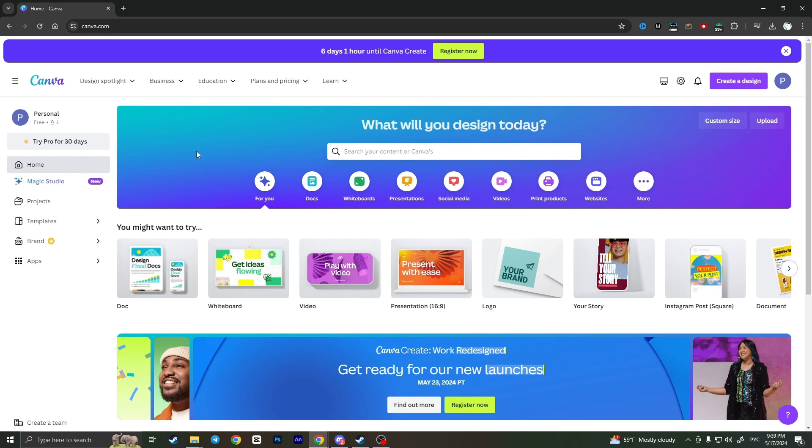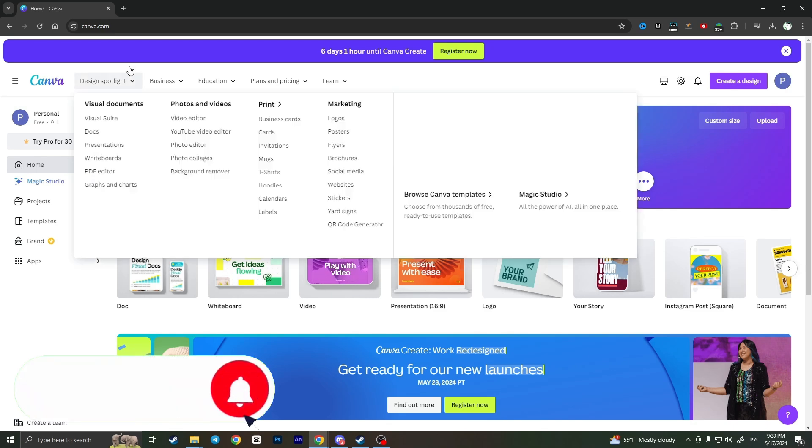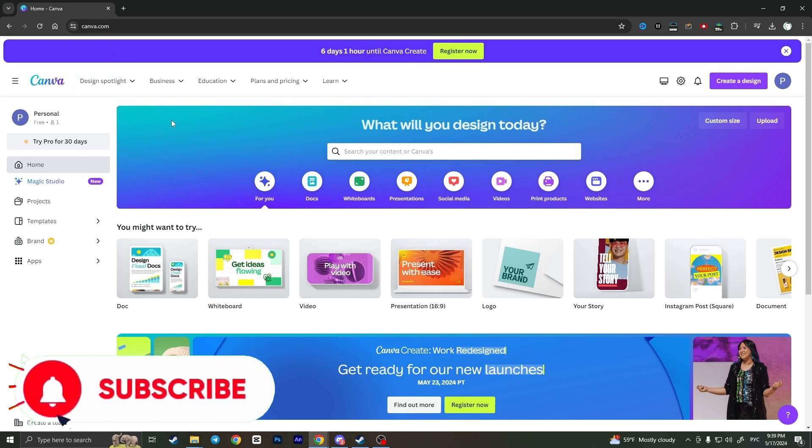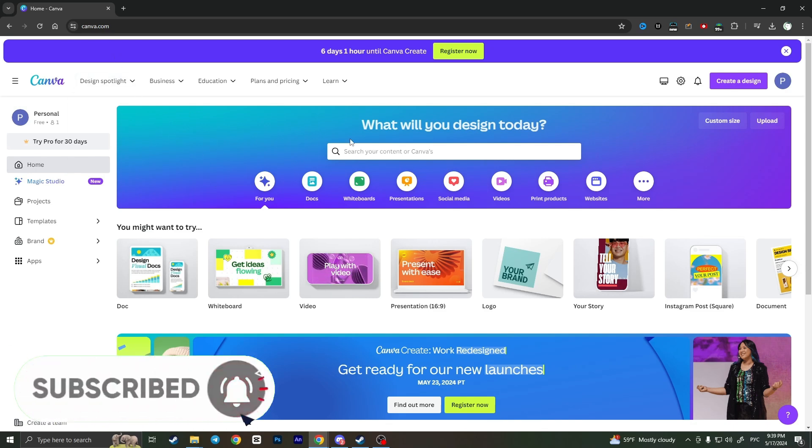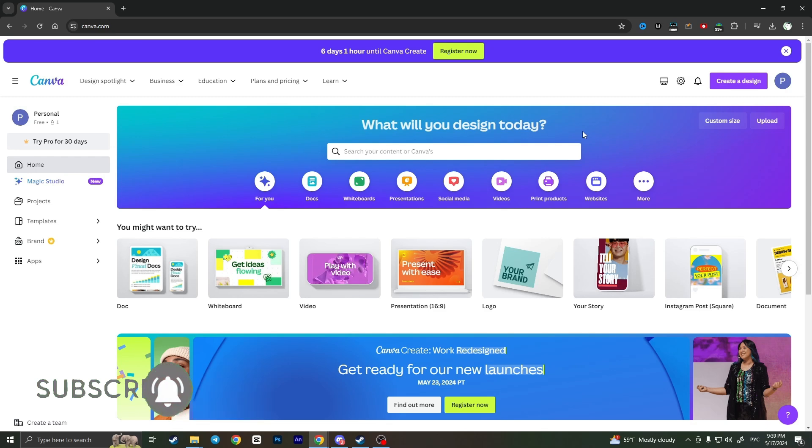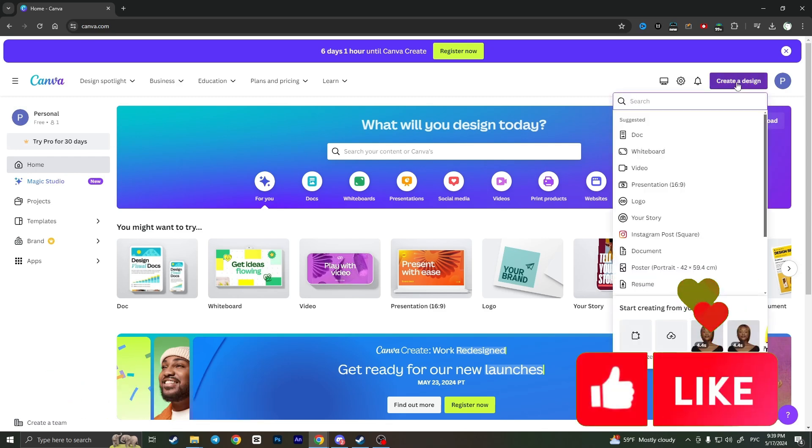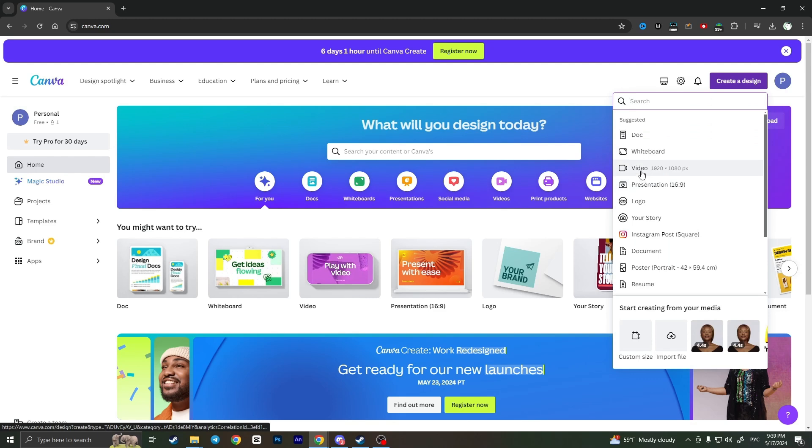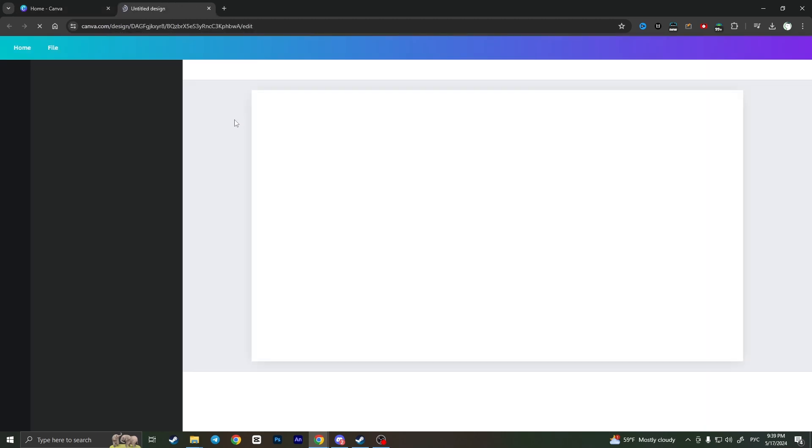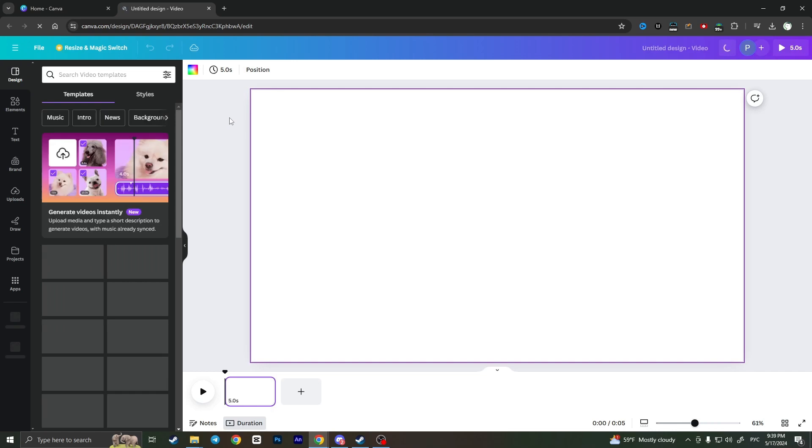First of all, we need to go to canva.com and login to our account. On the main page, click on create a design in the top right corner. Then select video from the list. It will direct us to a new tab.